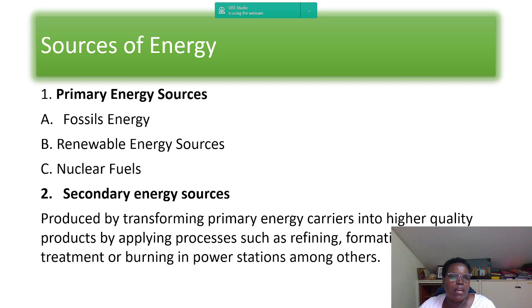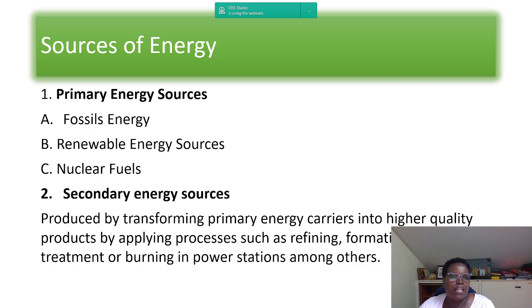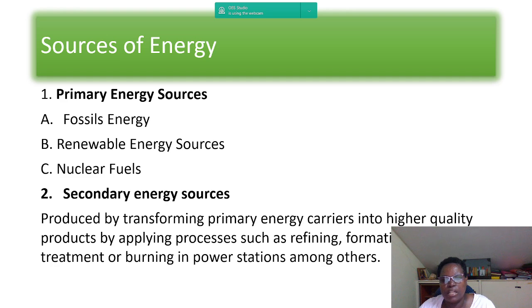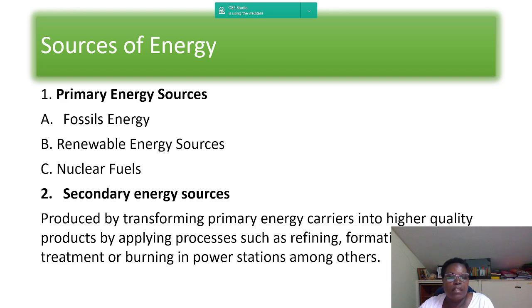There are two sources of energy. Number one is primary energy sources, which include fossil energy, renewable energy sources, and nuclear fuels. Number two is secondary energy sources, which are produced by transforming primary energy carriers into higher quality products through processes such as refining, mechanical treatment, or burning in power stations.